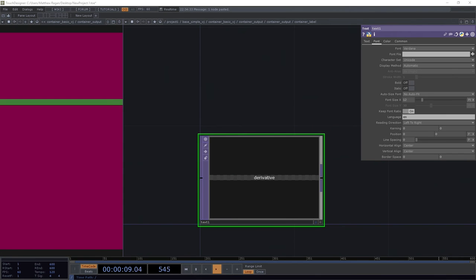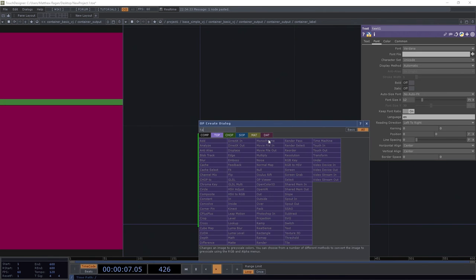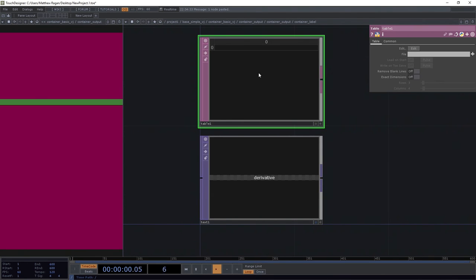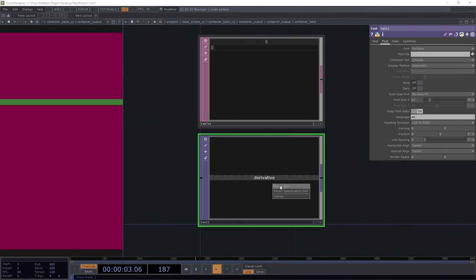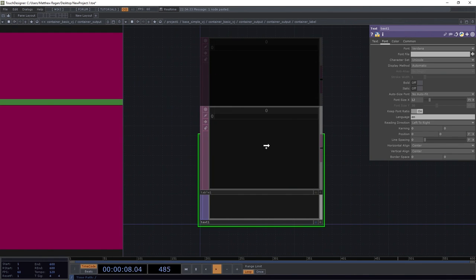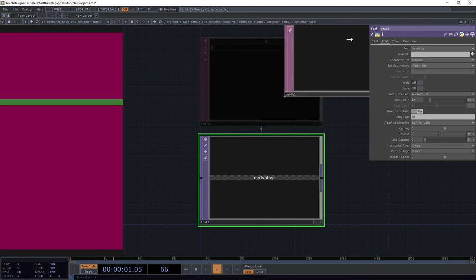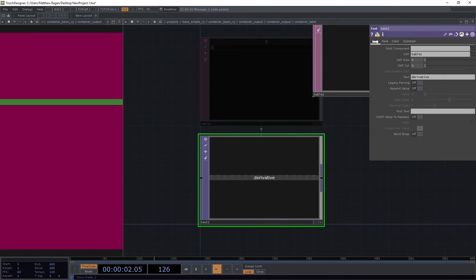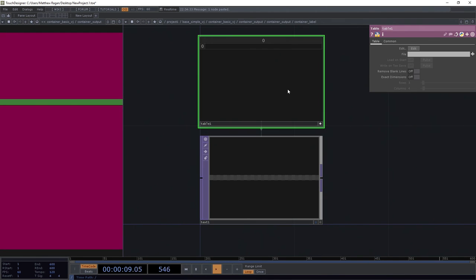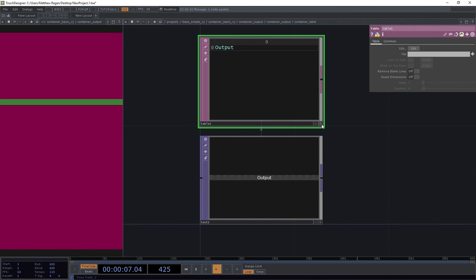I'm going to add a table DAT here. I like this particular method of filling out text tops. The way I did that is I grabbed this table and dragged it right onto my text DAT, and the text page is going to fill in that field called table. I'm going to get rid of this derivative text in here and put whatever I want. Output. There we go, that's going to show up right inside here.